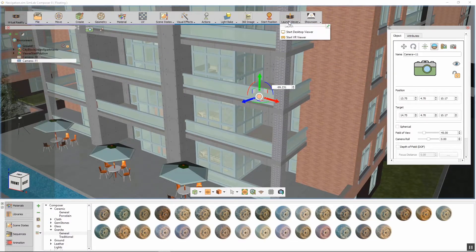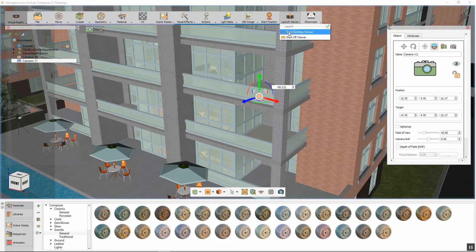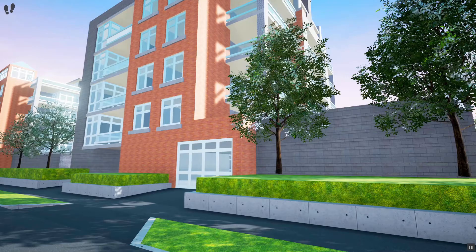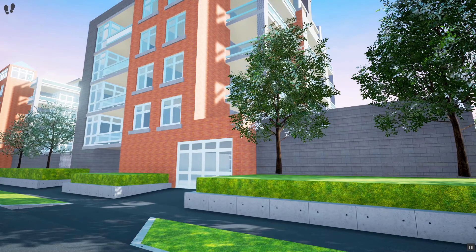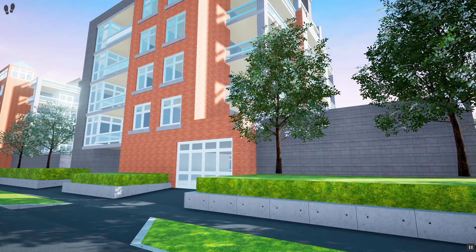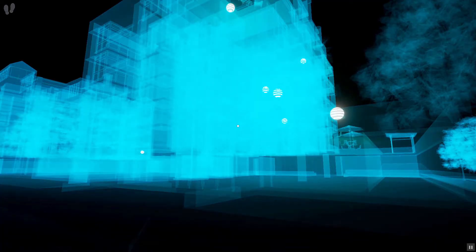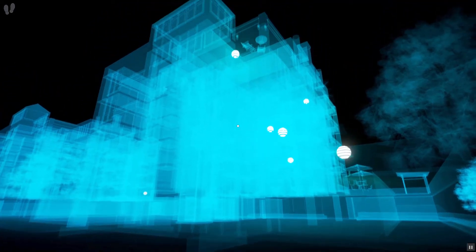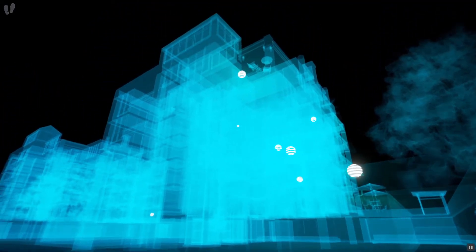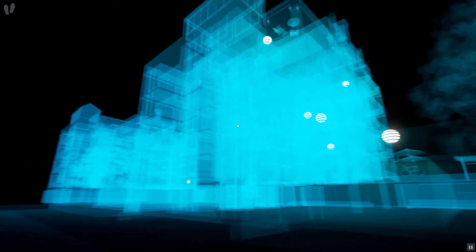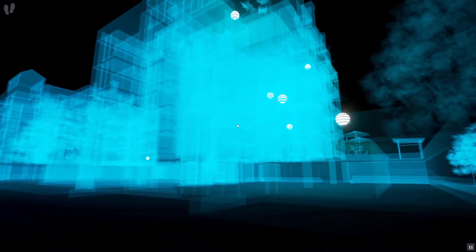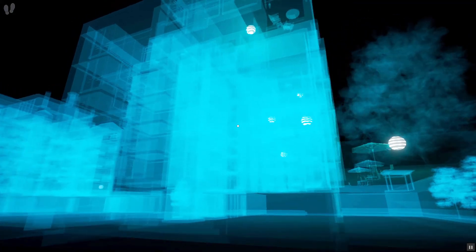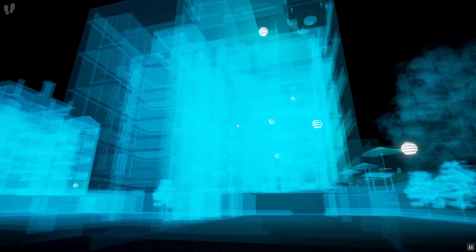From the Launch Viewer menu, select Start Desktop Viewer to try out the VR cameras. Press and hold Ctrl on your keyboard. This would switch the view to something similar to X-ray vision. Notice that there are floating spheres denoting the VR cameras that you added to the scene.